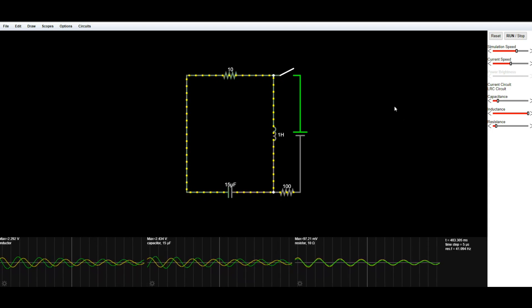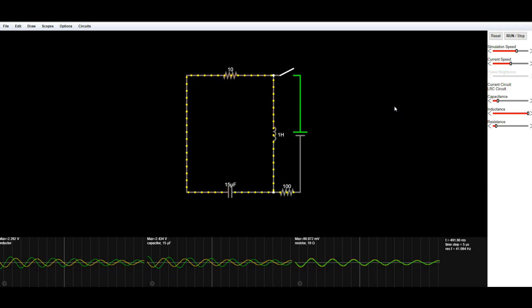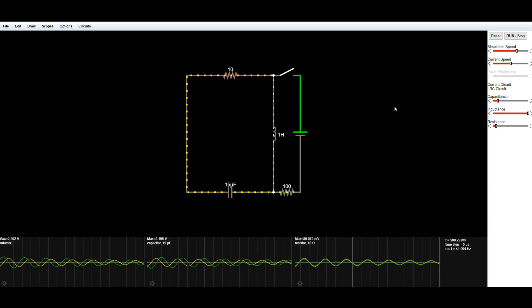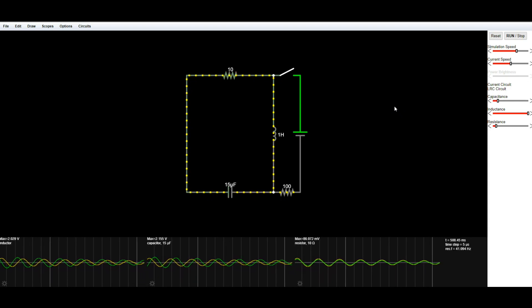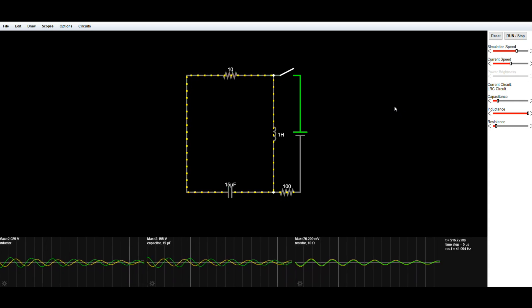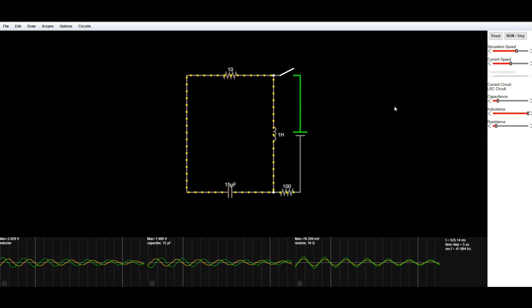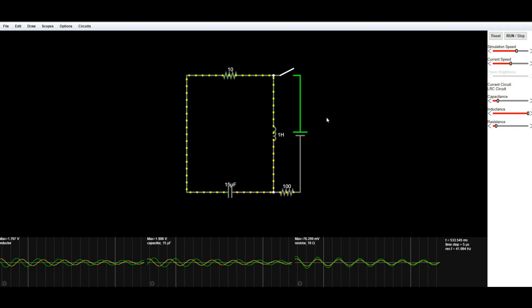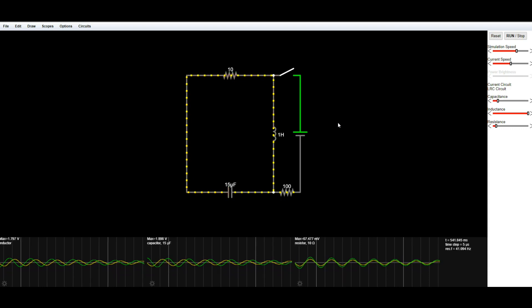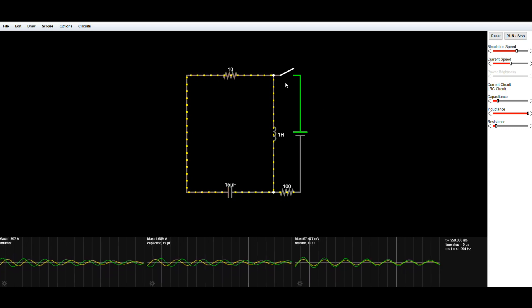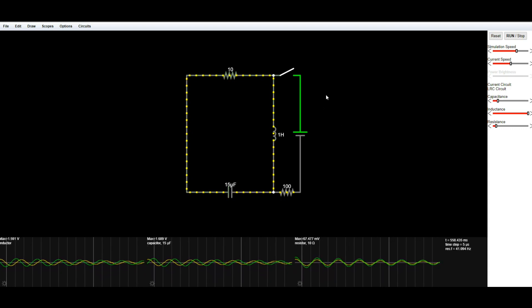And what this is, as you can see here, is a Java-based circuit simulator. If you look here, there's a little tank circuit going on.